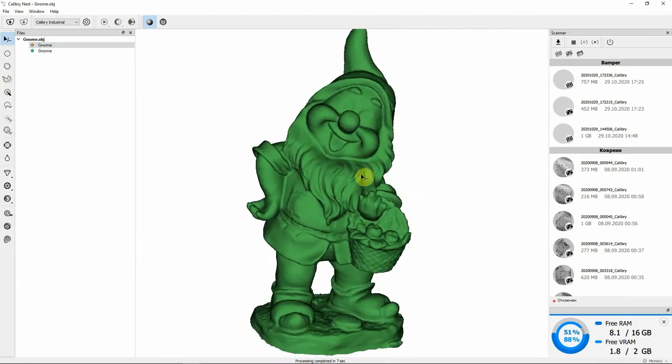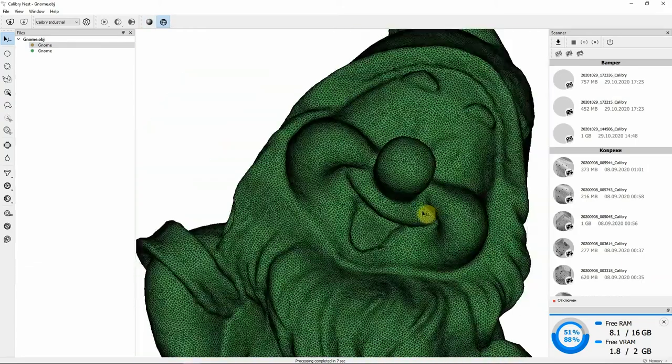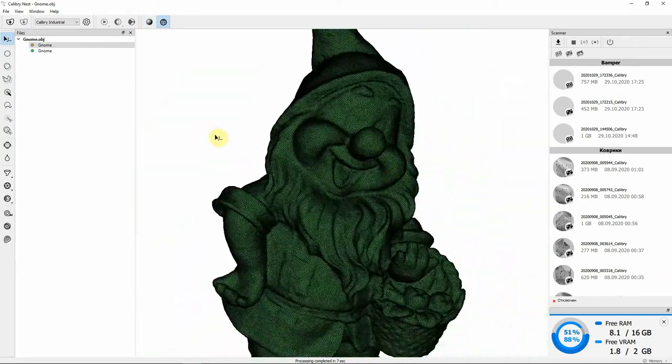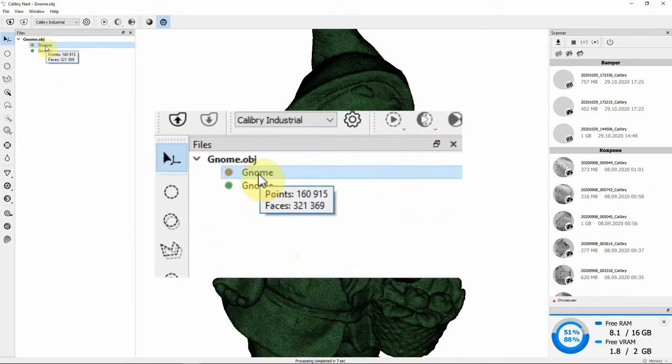Another thing we can do is mesh simplification. If you hover over any model, you can see the number of polygons it consists of. In this case,